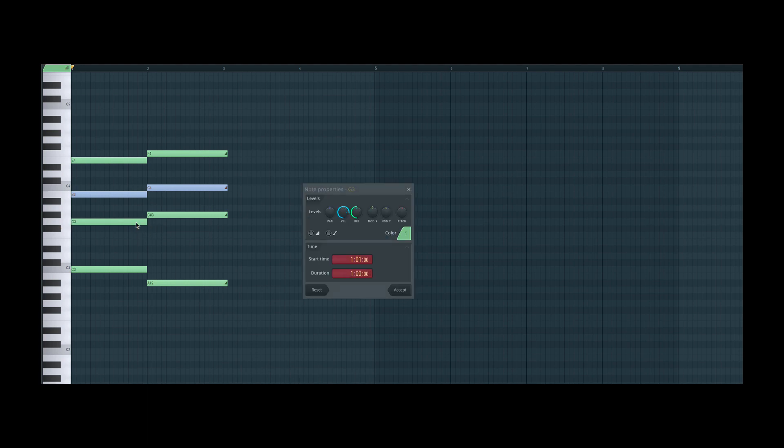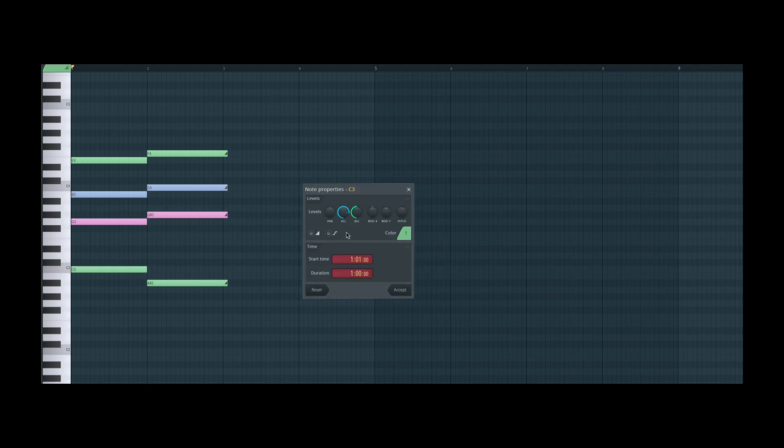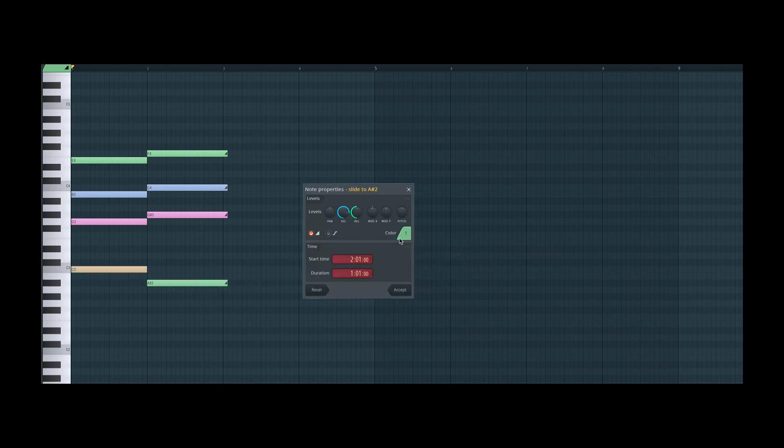So now that's in a different channel compared to the first voice. Let's do the same for these two notes. Let's set this to channel 9 and this one also to channel 9. And then lastly, let's set this one to channel 13 and this one also to channel 13.